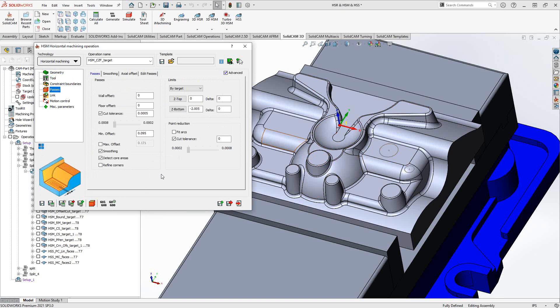Past the constraint boundary section is where you see the main parameters of your HSM toolpath. This section looks a little different for each technology. Being a finishing toolpath, set your wall offset and floor offset to zero. If your part file was translated from a third-party format like an IGES or STEP file, the surface quality might be off. In that case, use cut tolerance to analyze those surfaces more finely or coarsely to refine the toolpath quality.